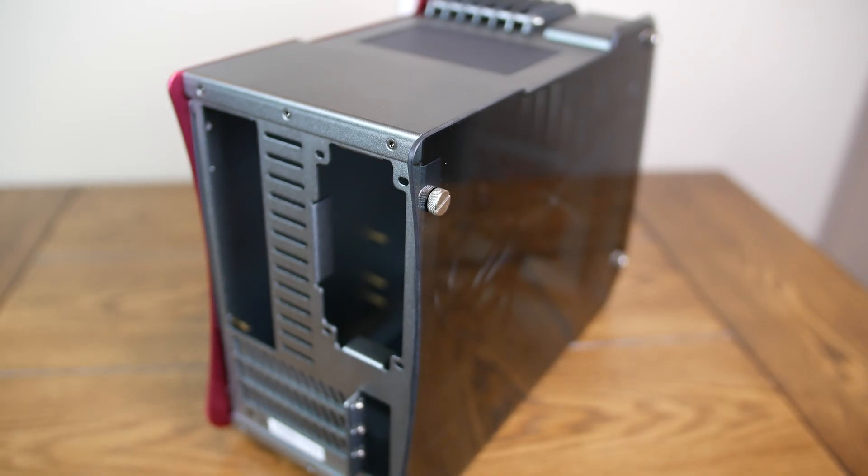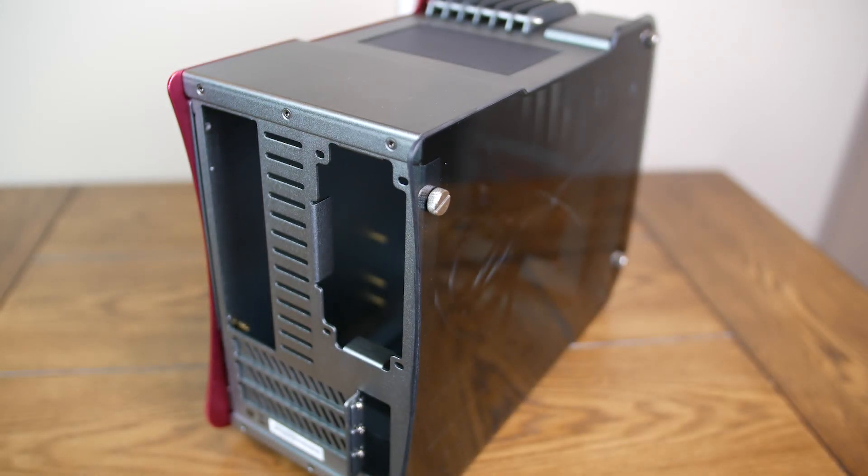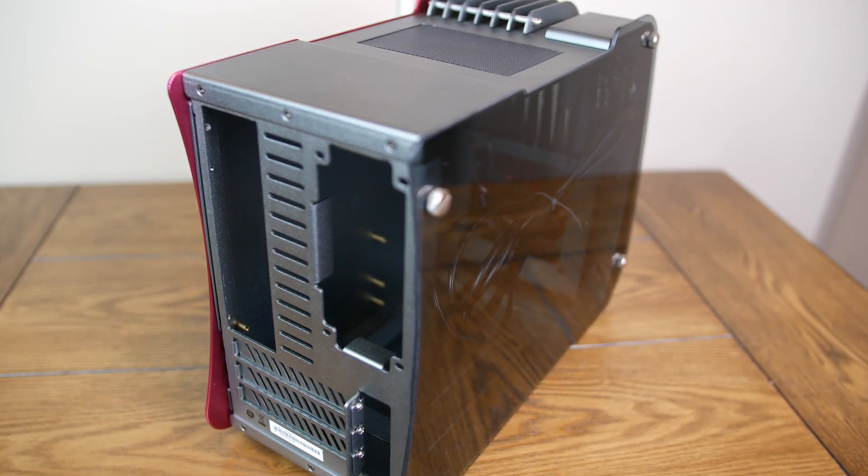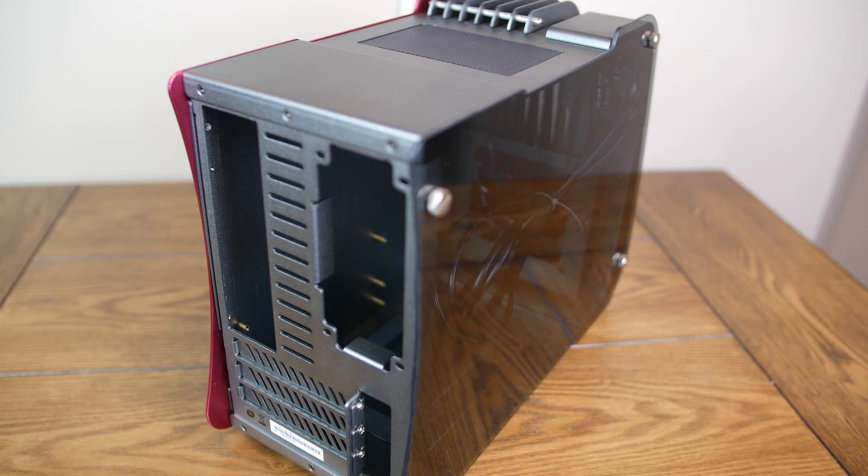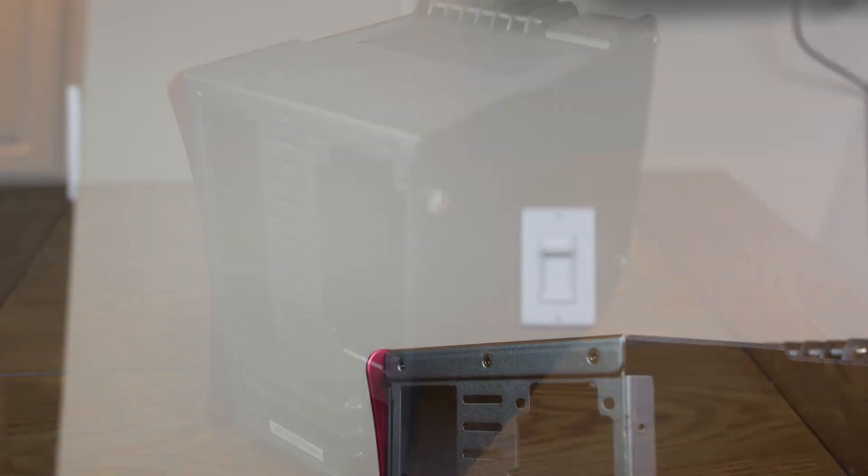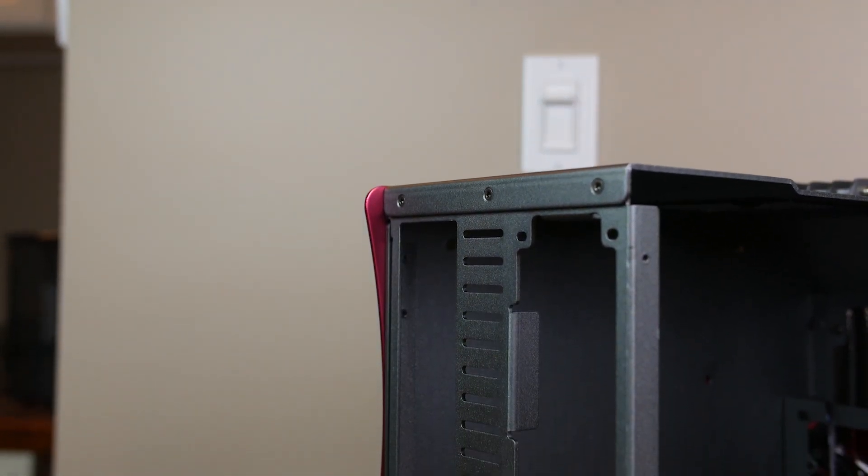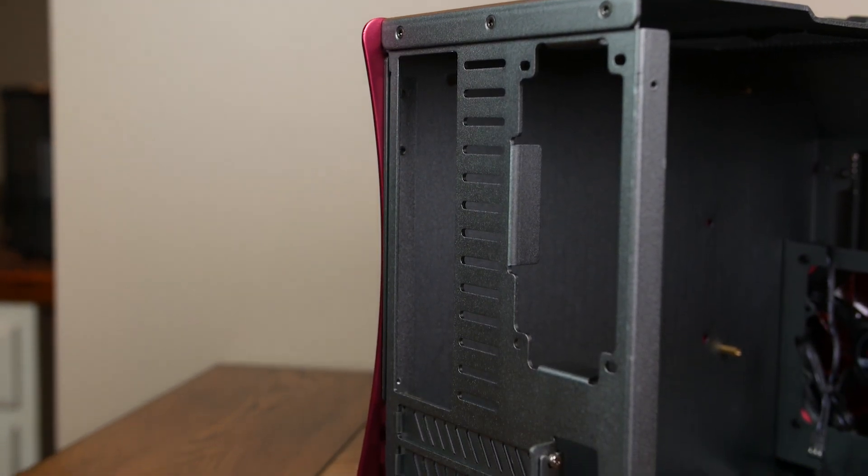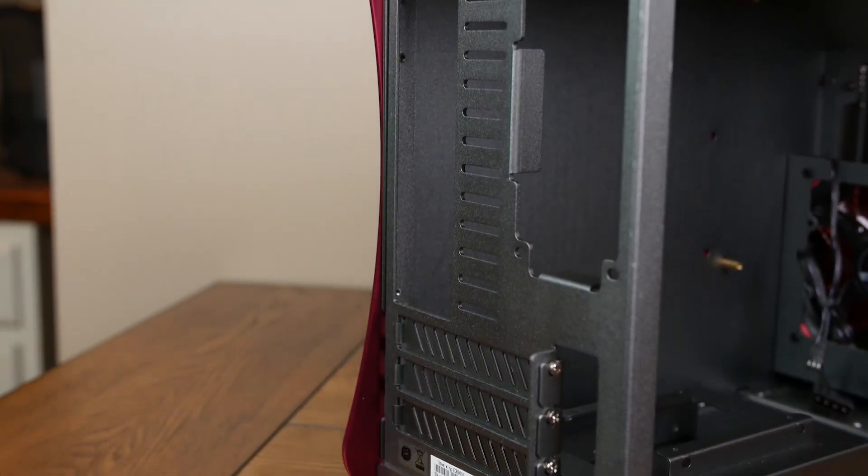The small filtered opening is for passive exhaust only, but you'll soon see why this was a necessary design choice. The back panel has mounting points for your I.O. cover, SFX power supply, and three expansion slots.